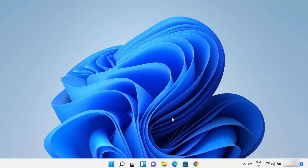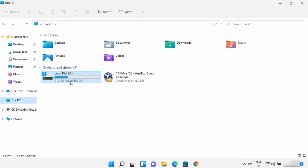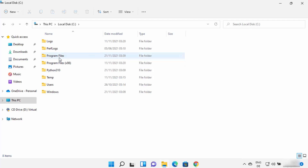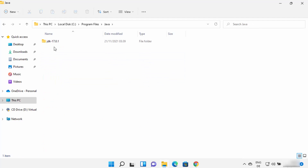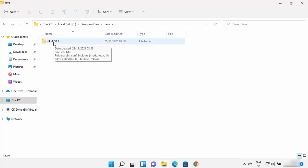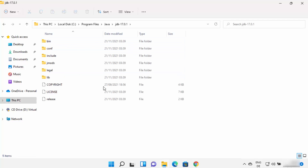Now there are still a few things to do. First, go to the location where Java is installed. Open File Explorer, go to the C drive, then Program Files, where the Java folder is created. In my case jdk-17.0.1 is there — in your case the folder name version may be different.